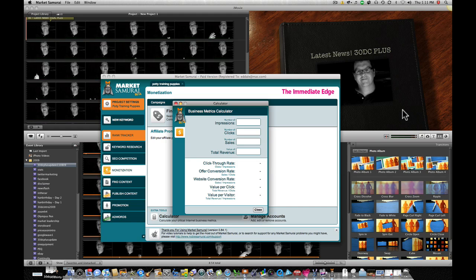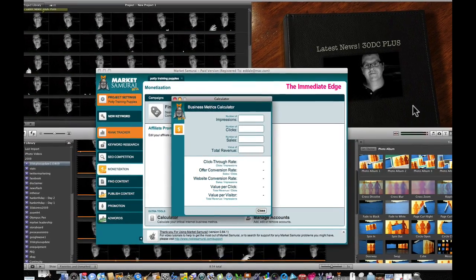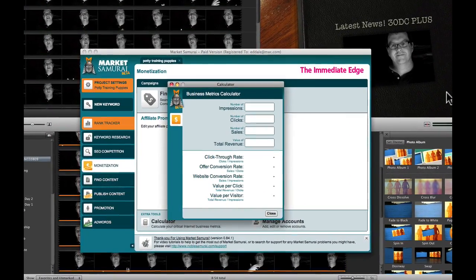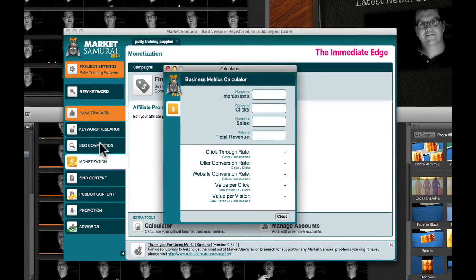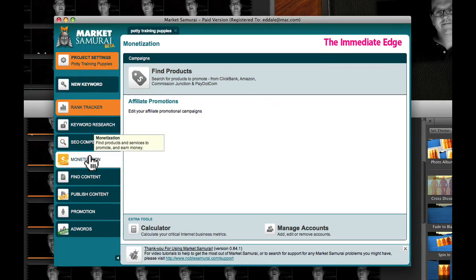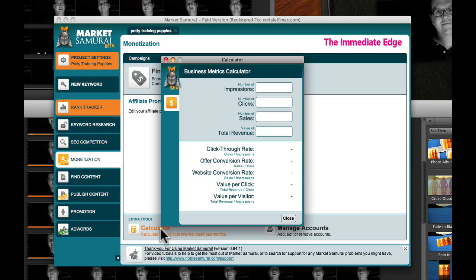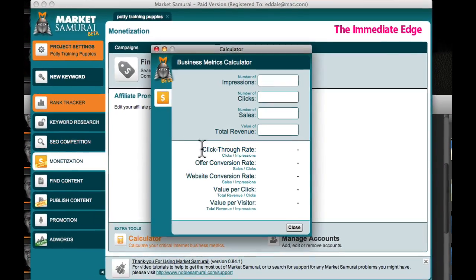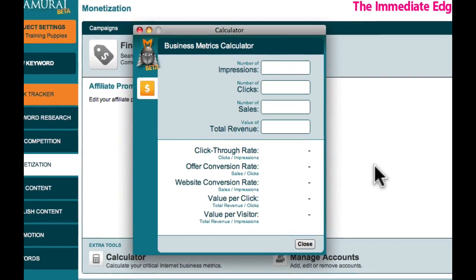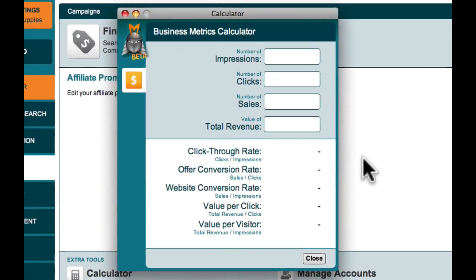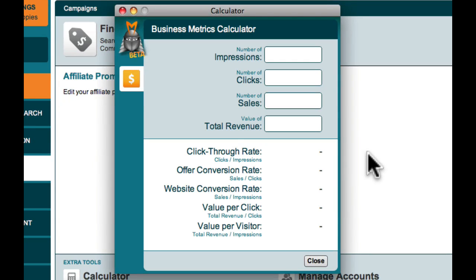Now, the lads from Market Samurai have, of course, made this even easier for you. Because in the monetization module — look at what they've just dropped in here for you in the latest version. You might have to close and reopen your Market Samurai, because if you're like me, you have Market Samurai pretty much open all the time. I'm just hoping they build in a play World of Warcraft module, which would be good — that'd be just totally awesome, then I'd never have to leave. So look at this: we've got a business metrics calculator, which is fantastic.